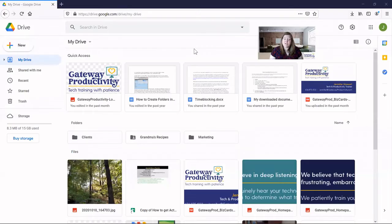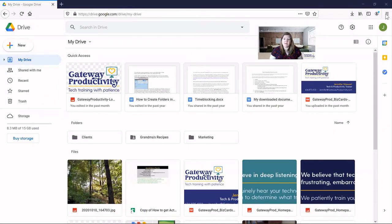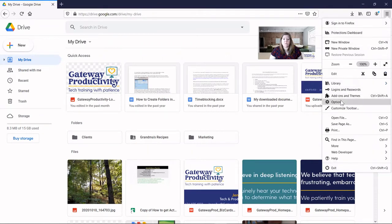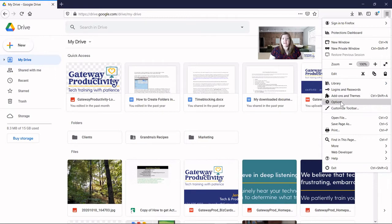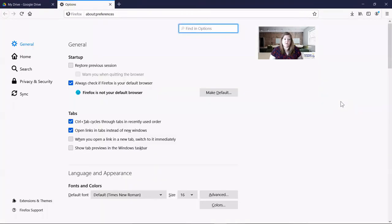To change our download setting in Firefox, we'll go up here to the three lines and click on that. And then you're going to go about midway down to where it says Options. They use the word Options instead of Settings, but it's really the same thing. We will click on that. It'll open a new tab for you up here, so you still have your original location, and it opens this here.